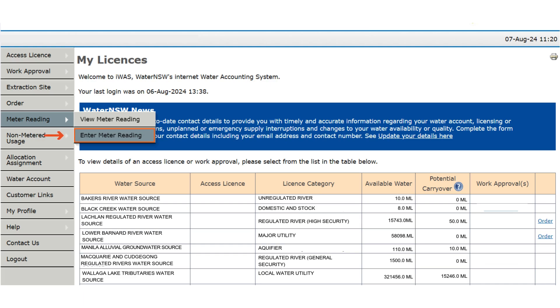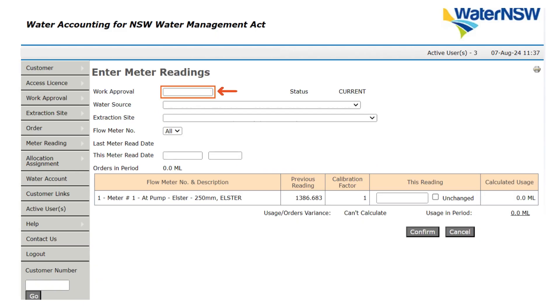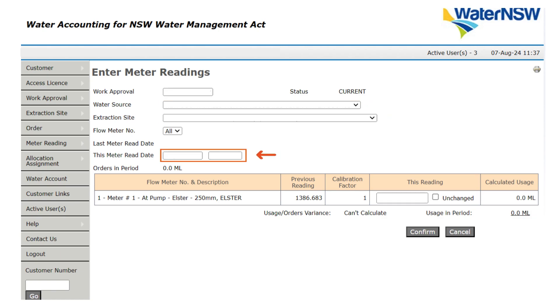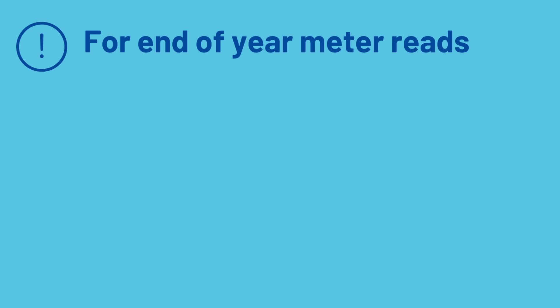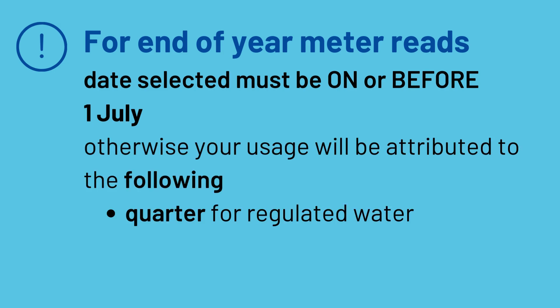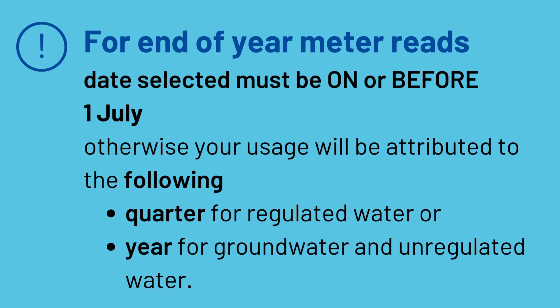Here you can complete the on-screen prompts, including selecting the appropriate work approval number, water source, extraction site, and meter read date. Please be aware that if you are completing an end of year meter read, you will need to ensure that the date you have selected is on or before the 1st of July. Otherwise, your usage will be attributed to the following quarter for regulated water, or year for groundwater and unregulated water.